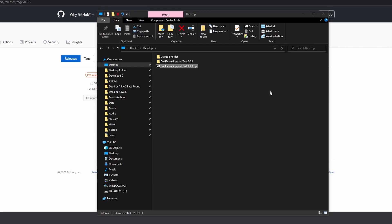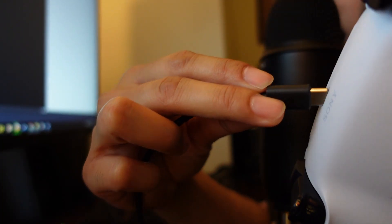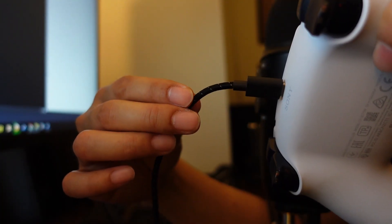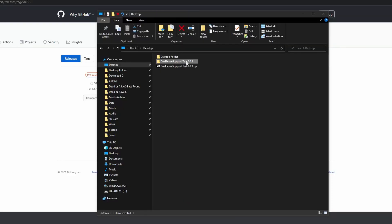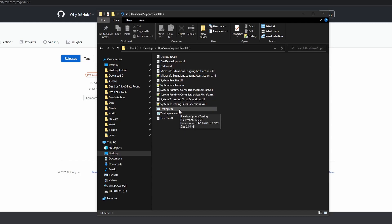Before we open up the program we need to connect our controller via USB. Alright, let's open up this folder and then let's run testing.exe.